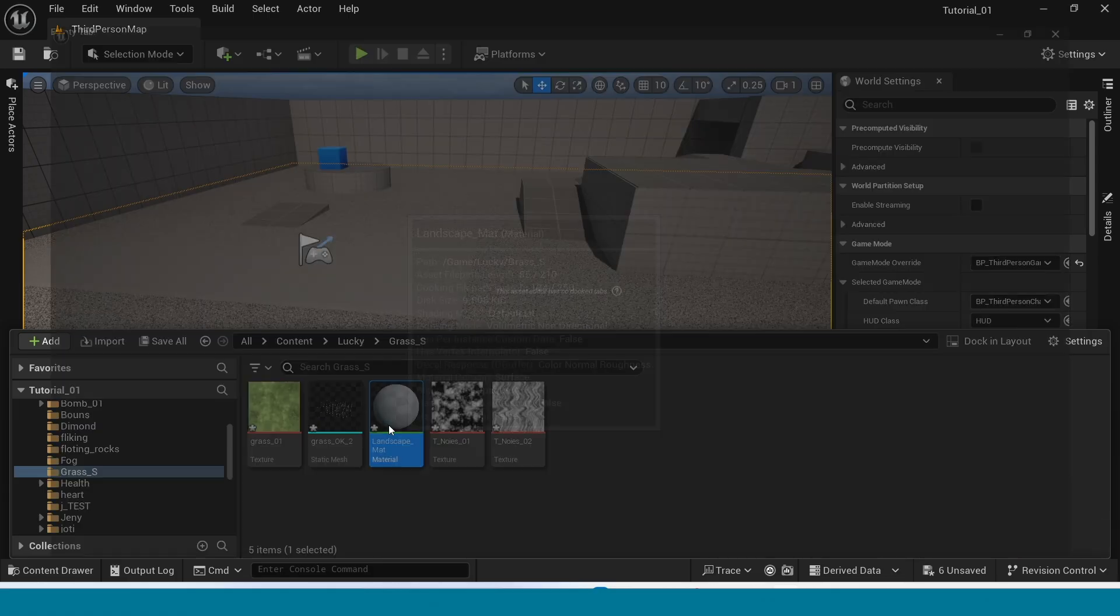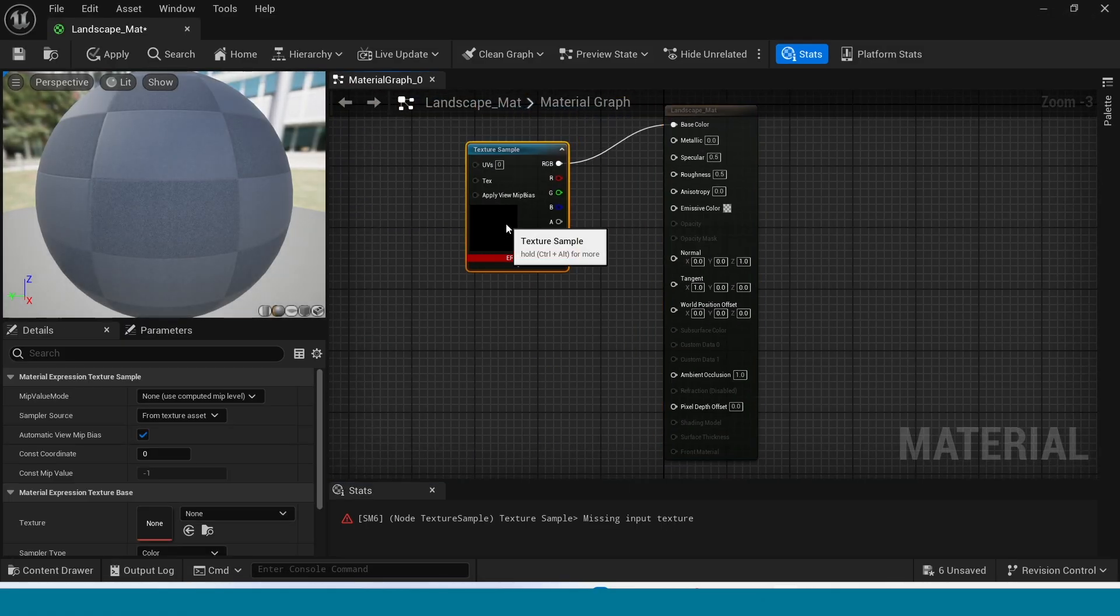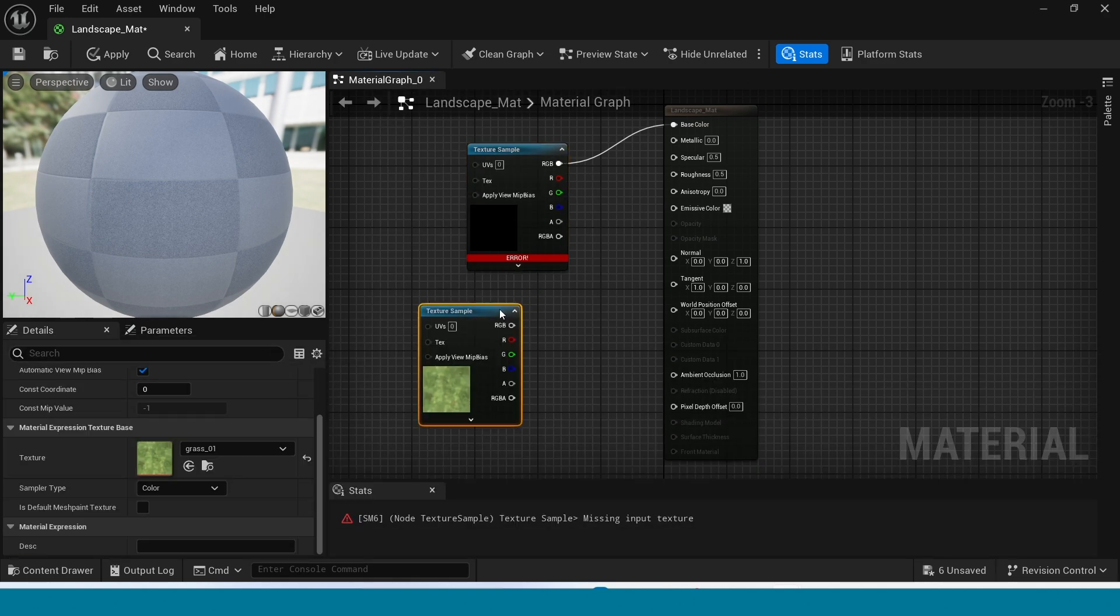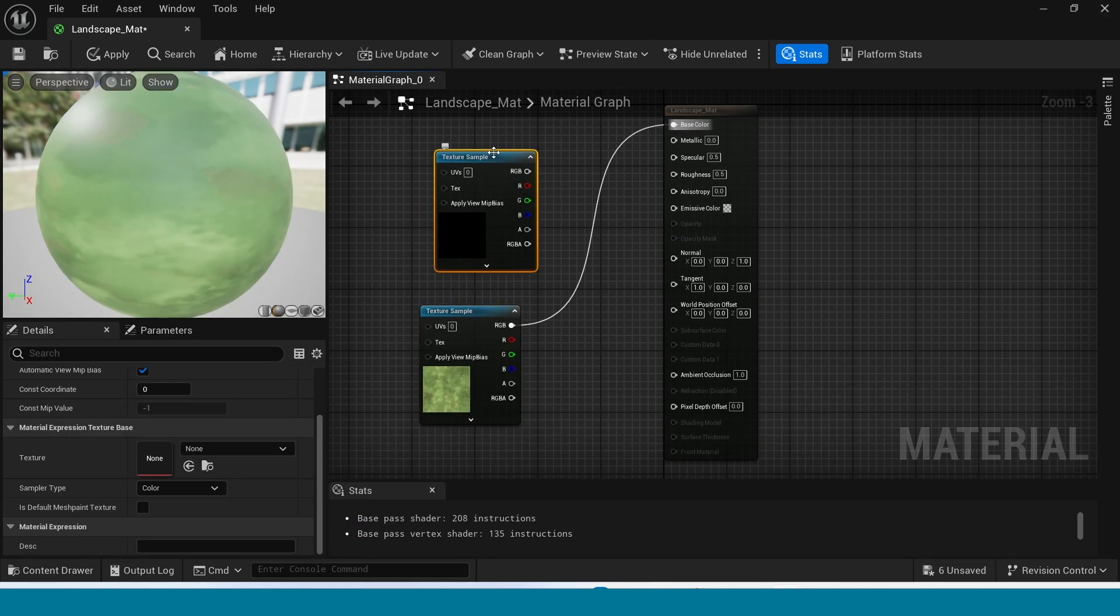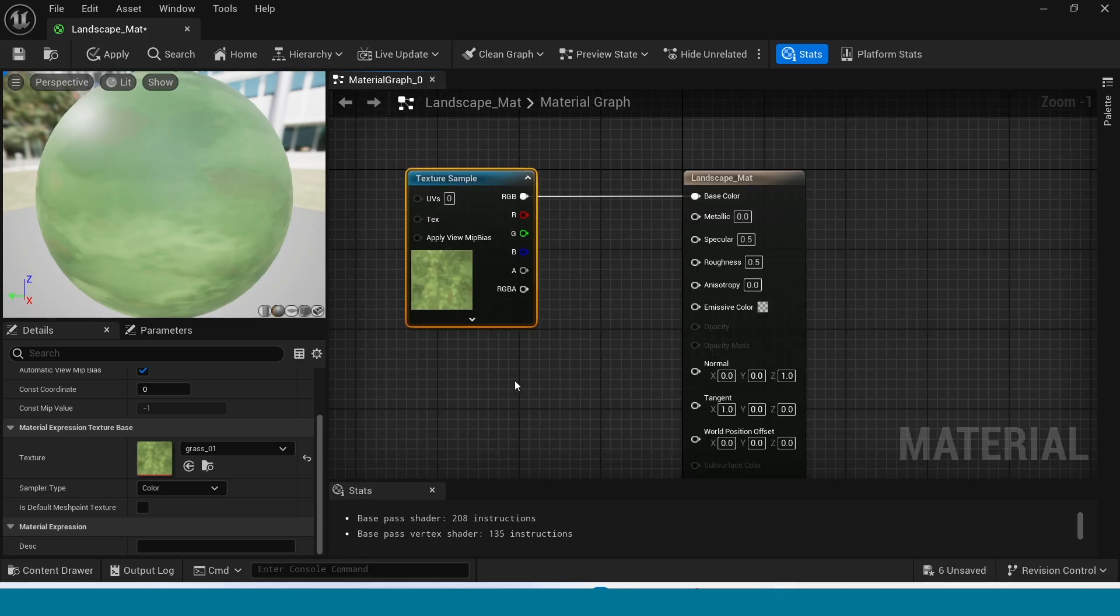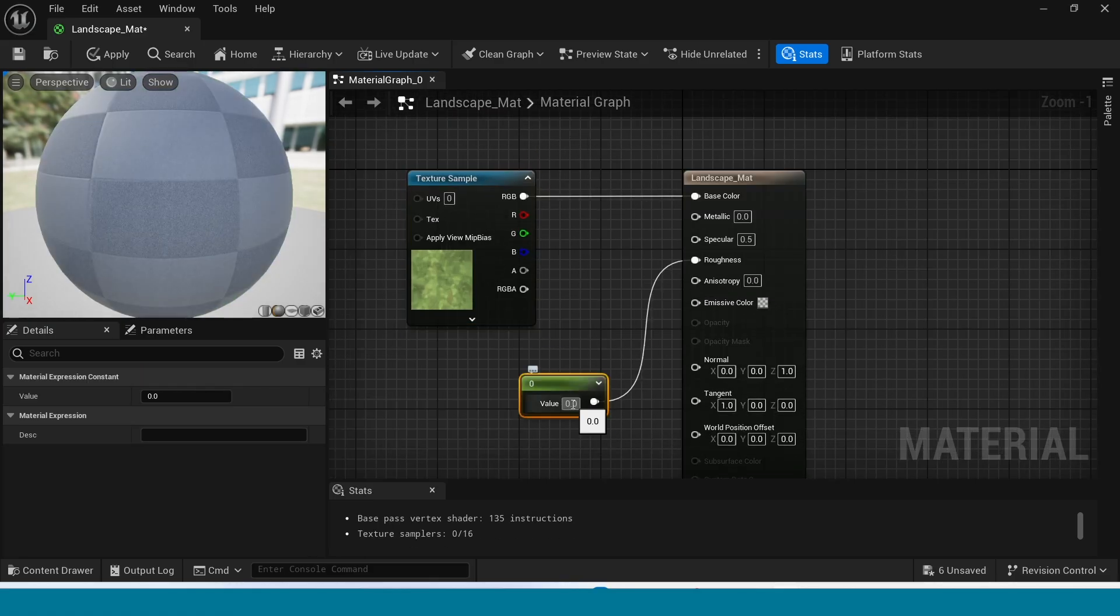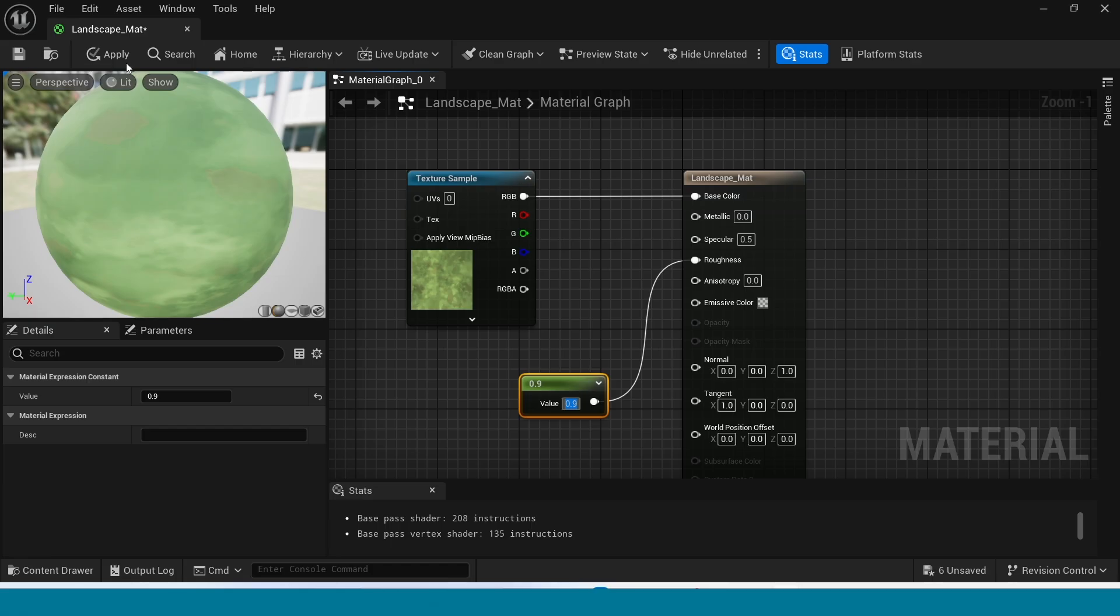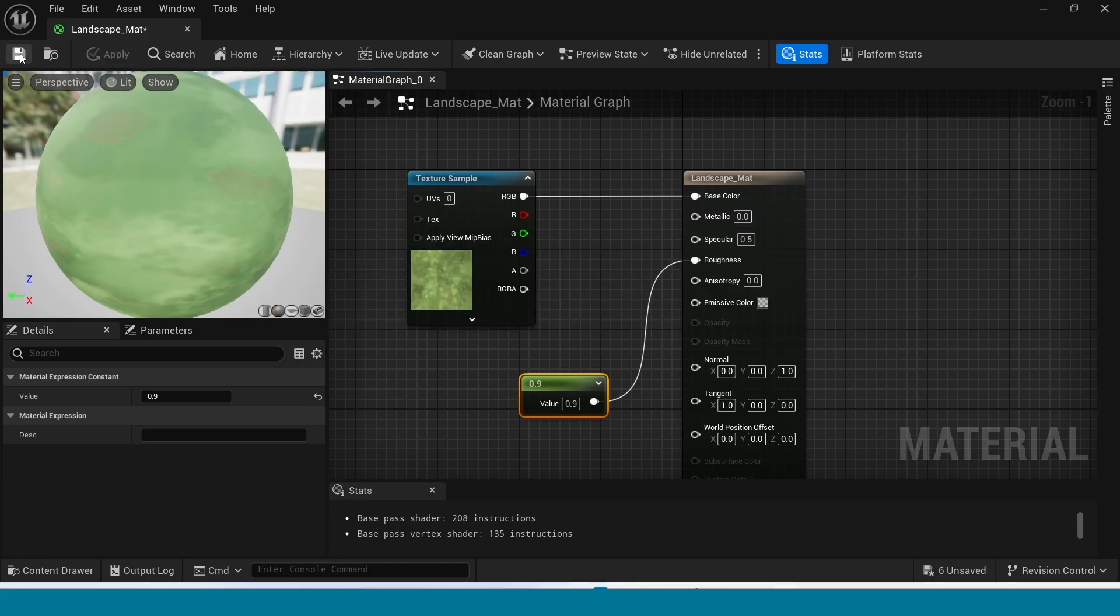First, open land material. In here, drag and drop the land texture. Connect this to base color. In here, press 1. Connect this to roughness. Its value is 0.9. Apply and go to third person map.